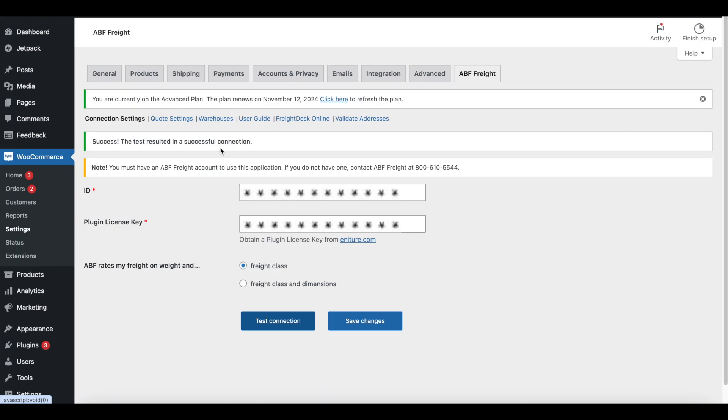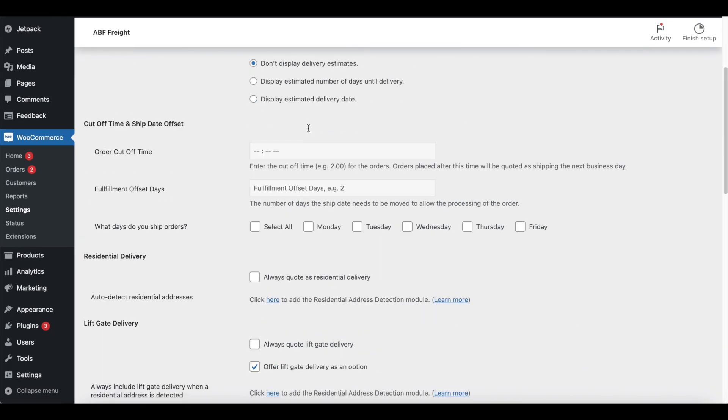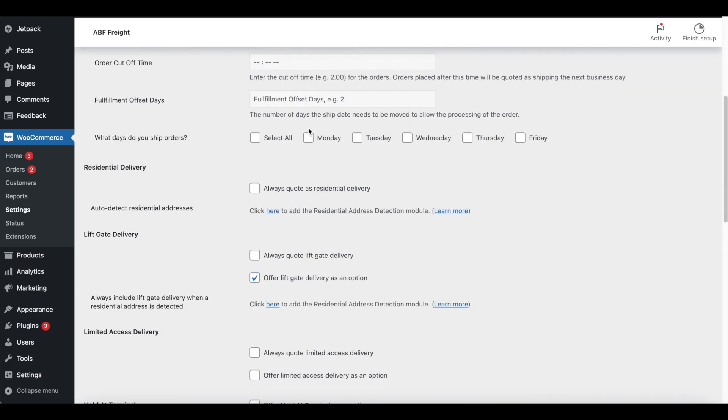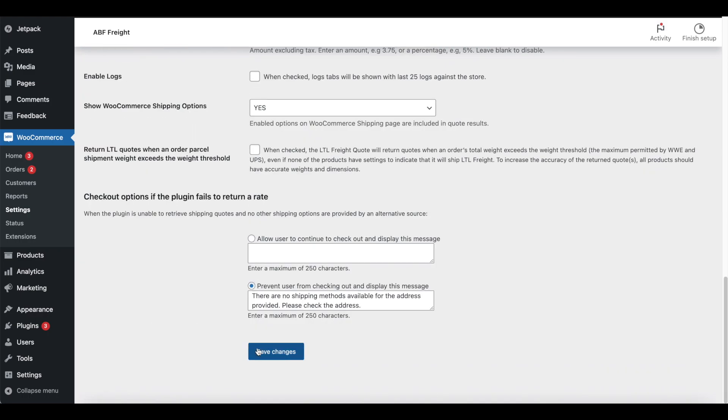Next, click on the Quote Settings link. The Quote Settings page governs the behavior of the plugin. There are a lot of options here, and you'll want to return to this page with the user's guide in hand to fully explore all of the options that are available to you. For the purpose of this tutorial, we're going to keep it pretty simple. Accept all of the defaults, but scroll down to the Liftgate Delivery settings and enable Offer Liftgate Delivery as an option. Scroll down to the bottom of the page and click Save Changes.